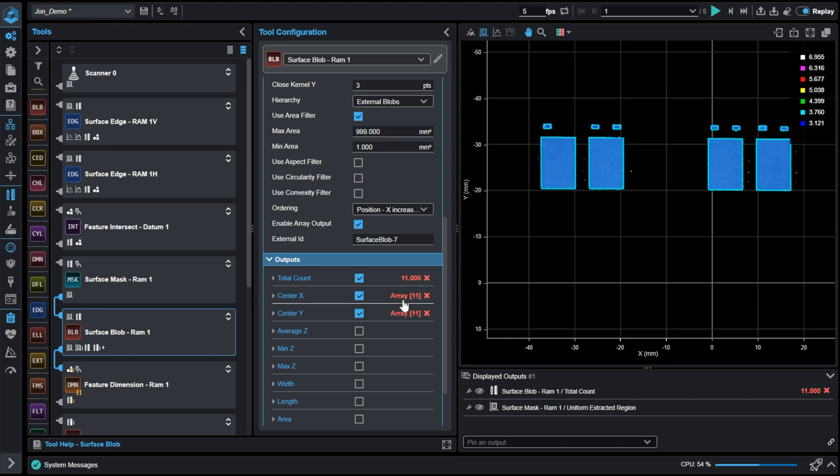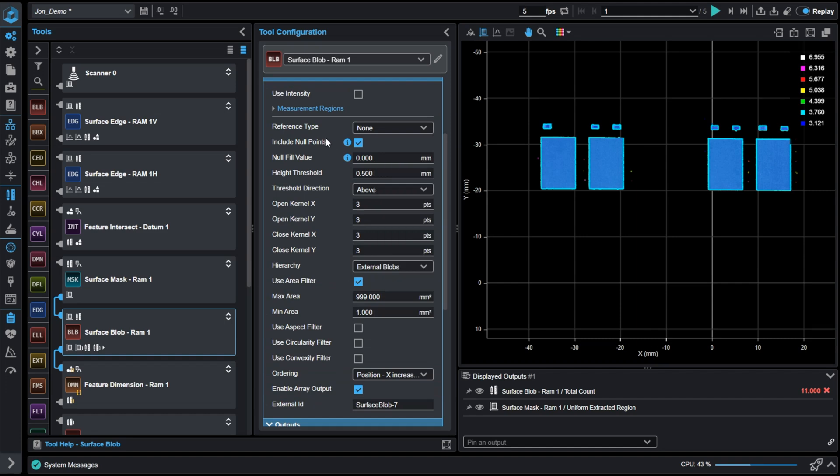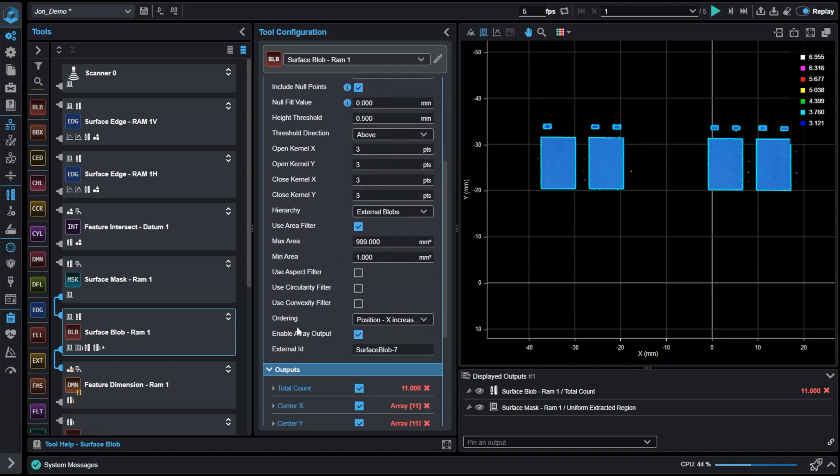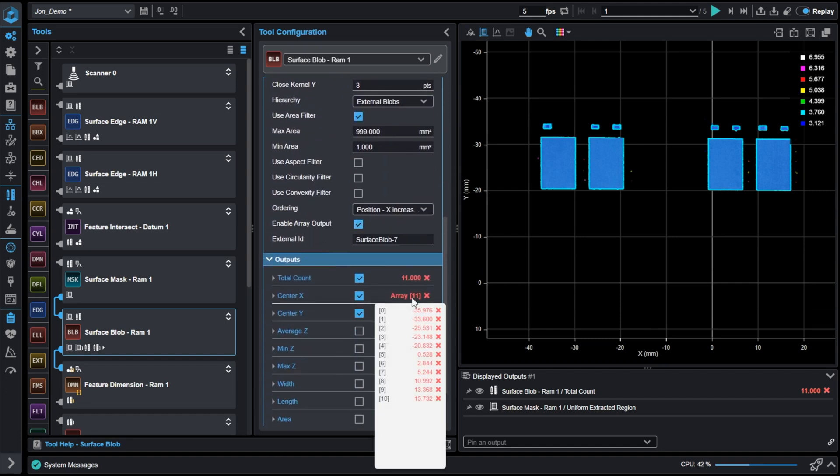This tool, we have enabled array output, which allows us to then use this center X array in a tool after this one.